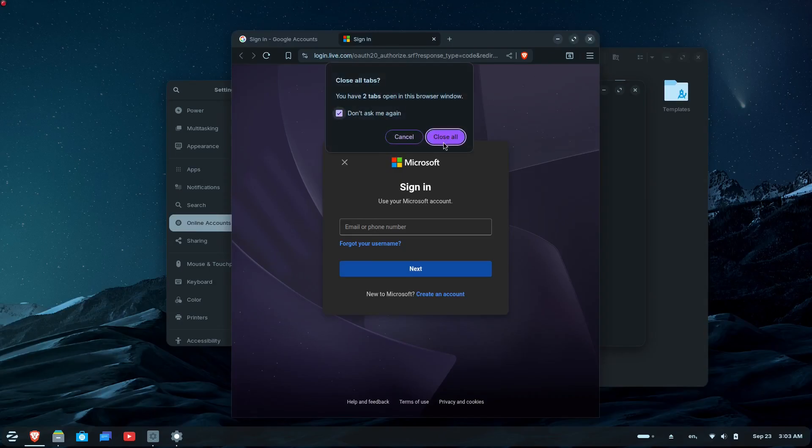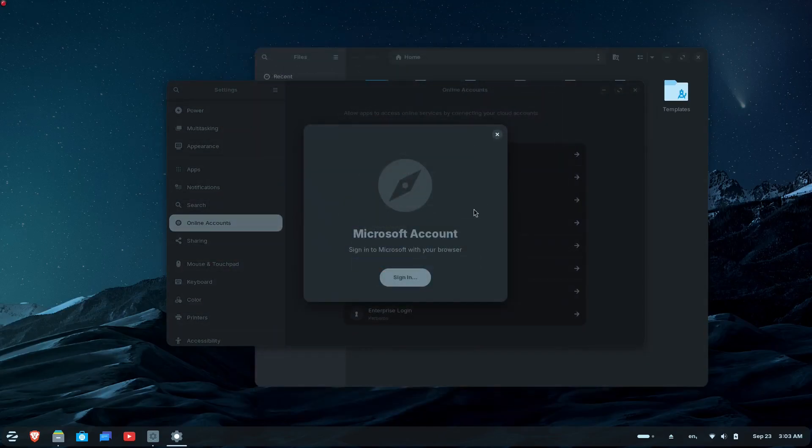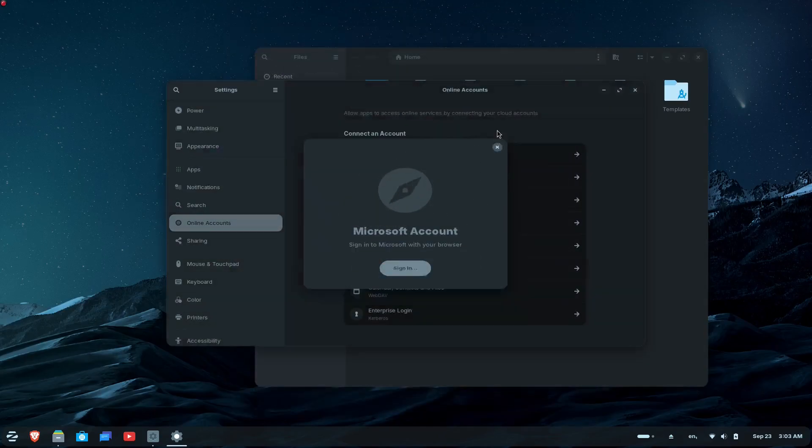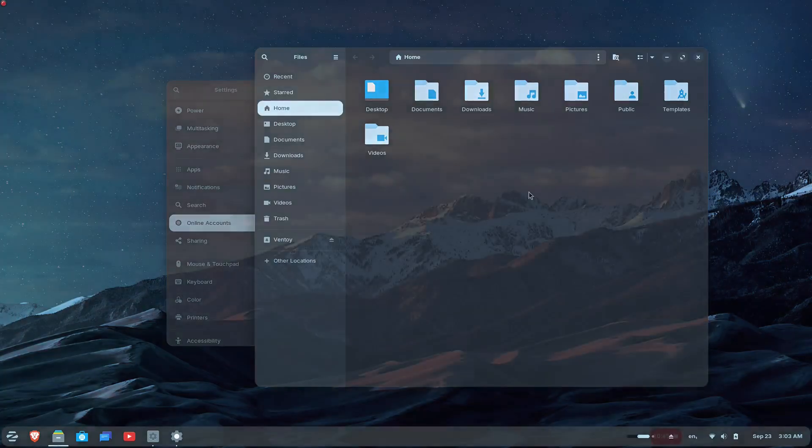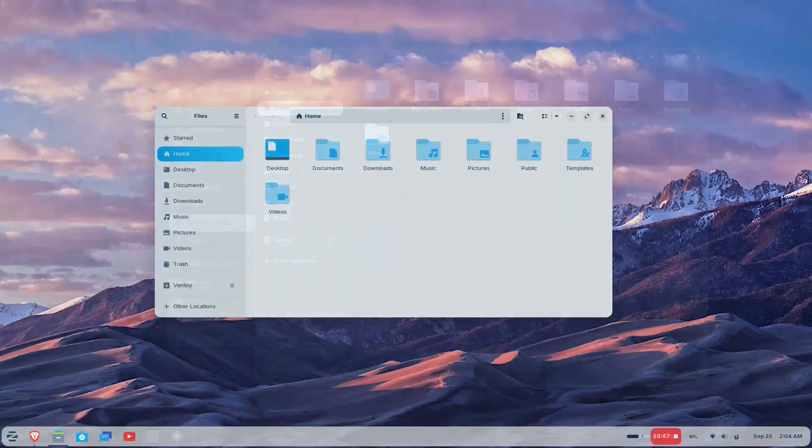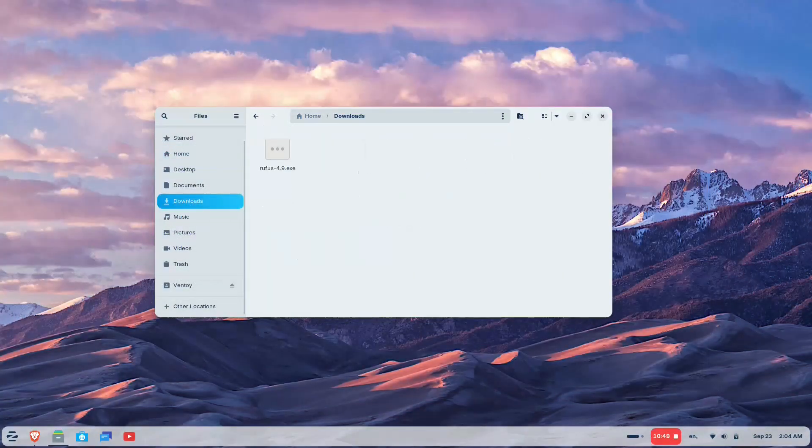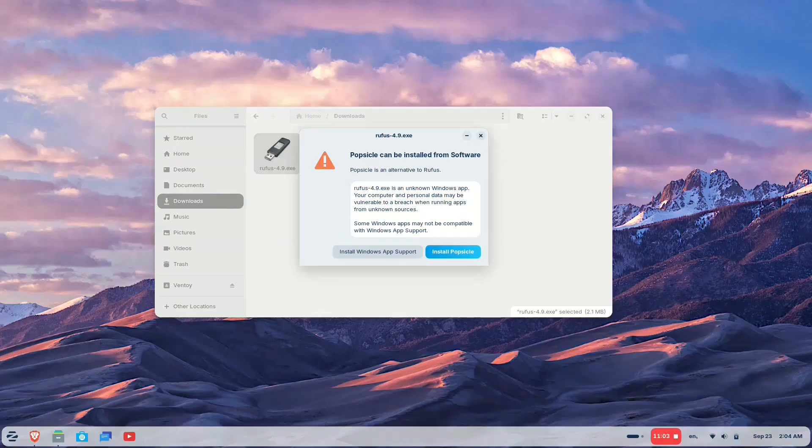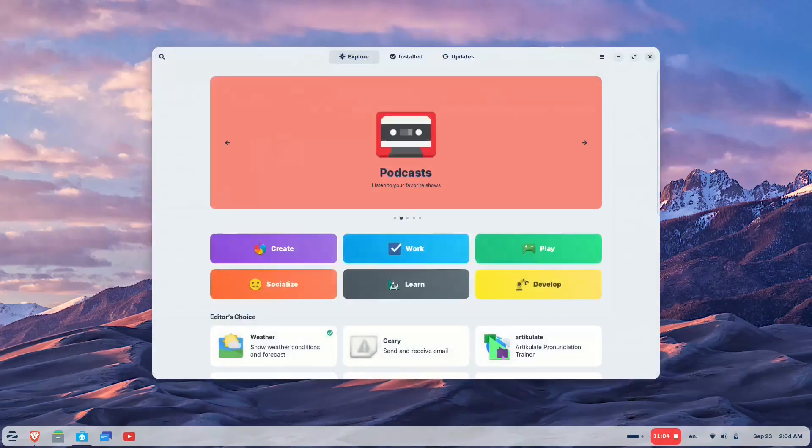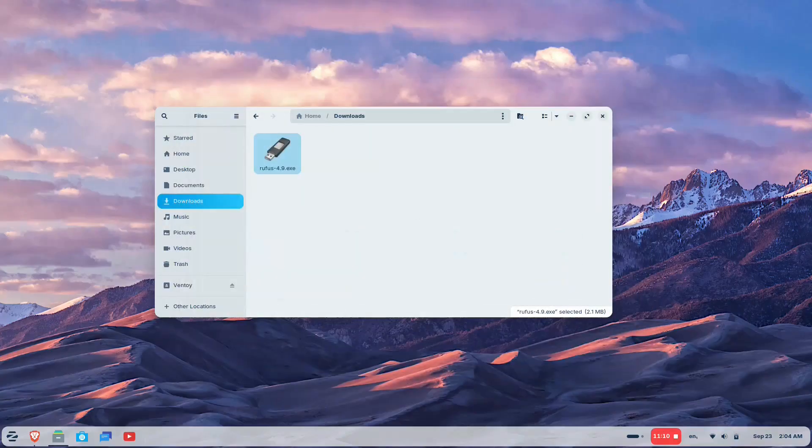The system now recognizes installer files for over 170 popular Windows apps. When you try to install a Windows application, Zorin OS displays a helpful dialogue that directs you to the best way to use that app, whether it's available as a web app, as a native Linux version in the software store, or suggests the closest native alternative.